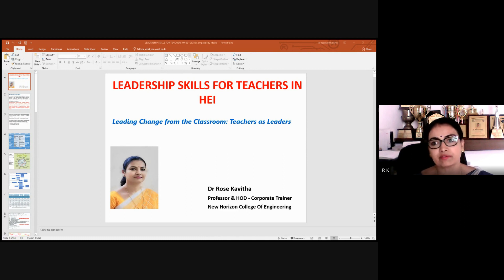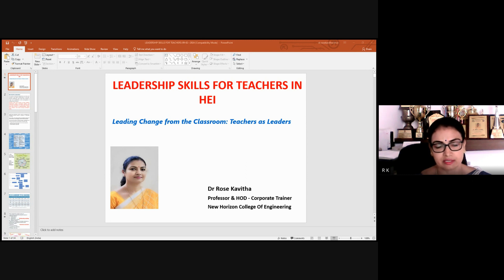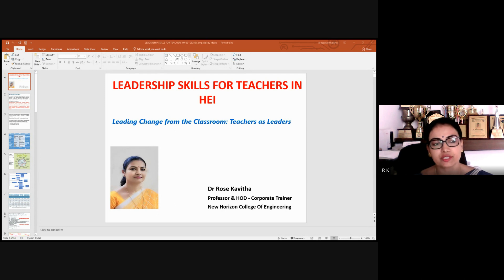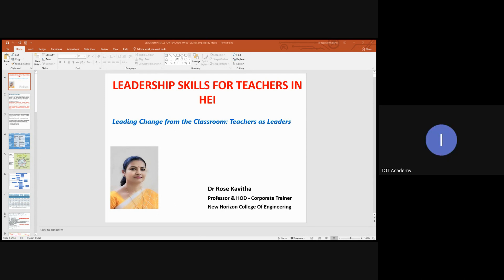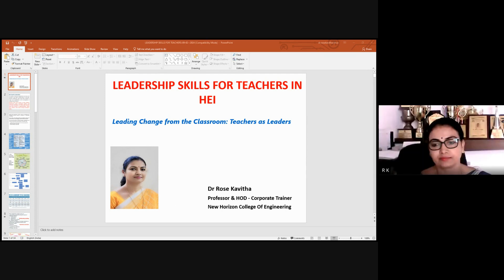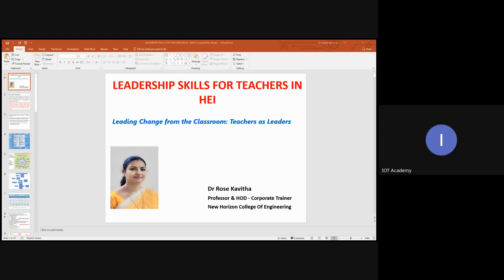These leaders will leverage artificial intelligence...